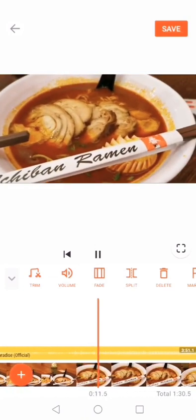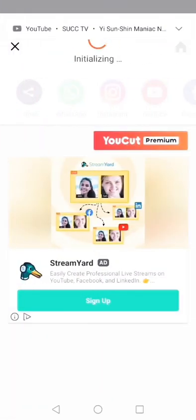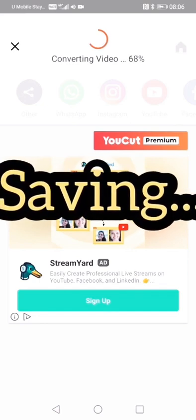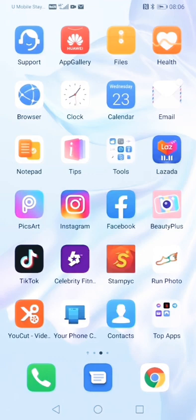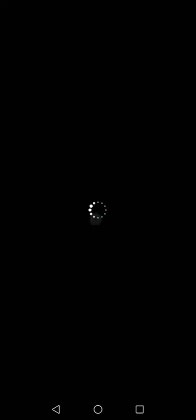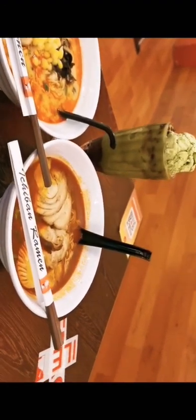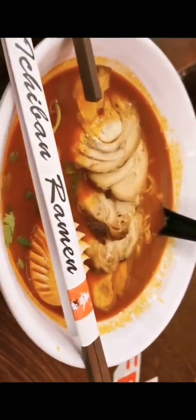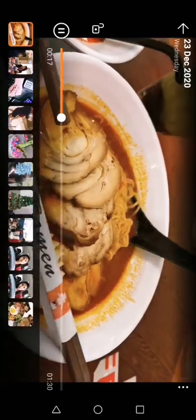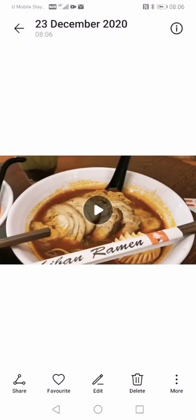Save it. Okay, let's go to the gallery and check the download. That's so simple, guys! Thank you for watching, bye bye!